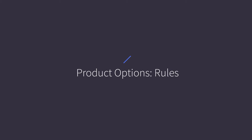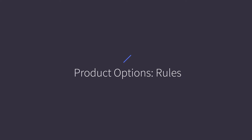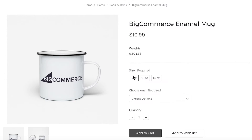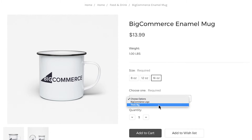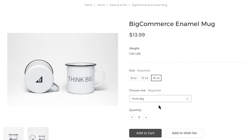Product option rules are a way to change the product, like price, weight, or image, depending on which option a customer selects. Sometimes added options on your products may cost more than the standard model of the product, or you might want to change the image to depict the option the customer selected. All of these changes can be done using product rules.